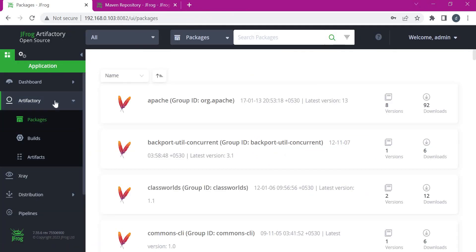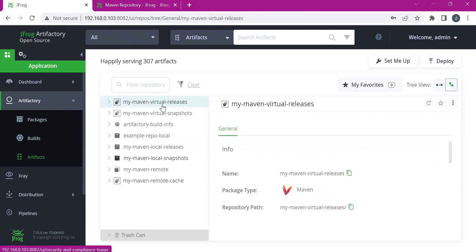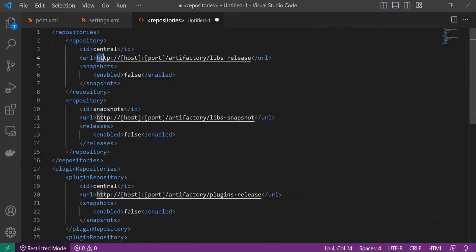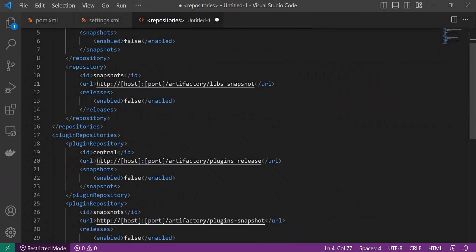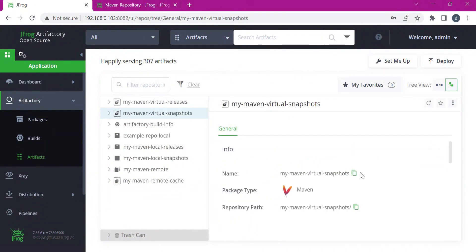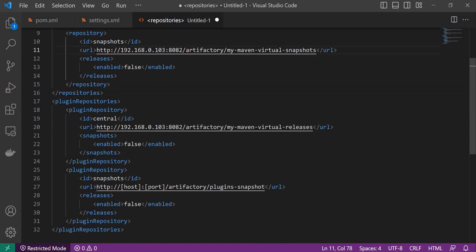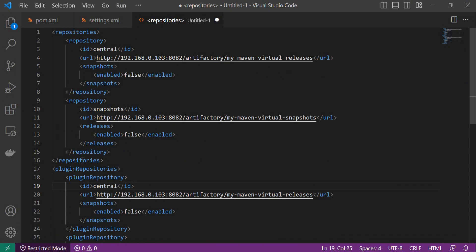Now let us log in to Artifactory and get the URLs for both Maven releases and snapshots. We go to the Artifactory section and click on Artifacts. Here we can see multiple repositories. We have already seen in previous videos how to create virtual repositories. Now let me click on the virtual repository URL and copy it. I will paste the releases URL into the repository section and also under plugin repositories. Similarly, let us copy the snapshot URL by clicking on snapshots and copying that URL.